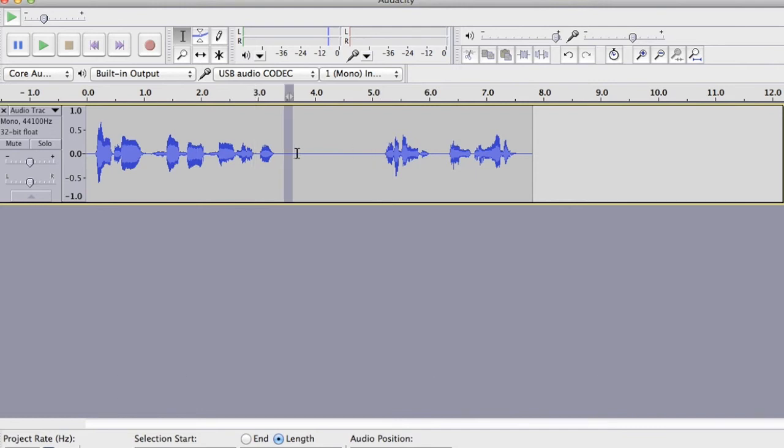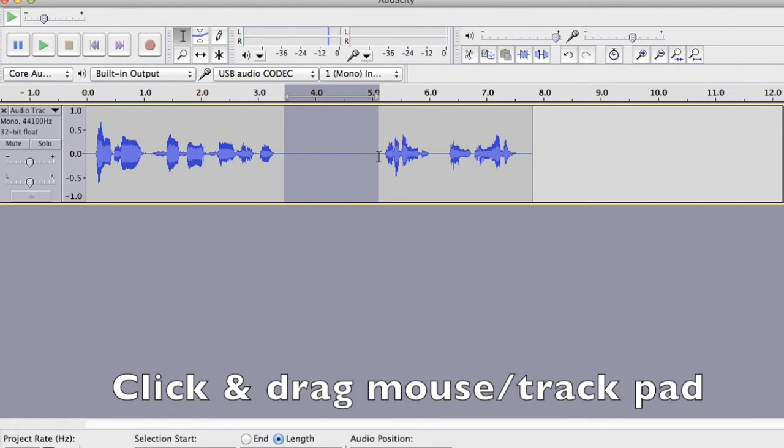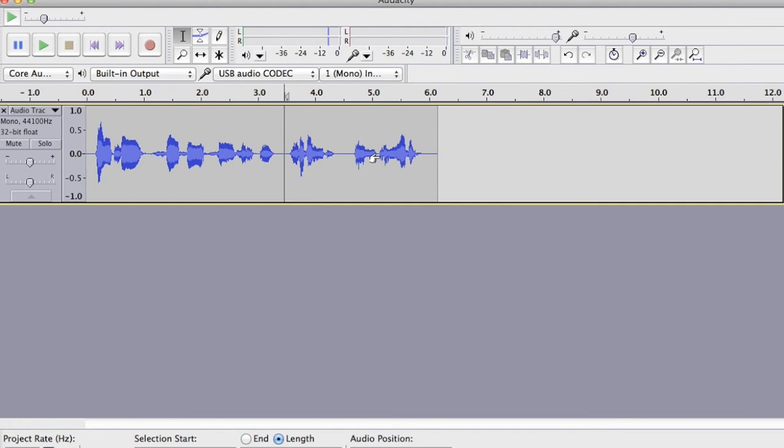All I do is I highlight that bit using my usual way you'd highlight something. So in a Mac, you do it the Mac way, in Windows, you just do it as if you're highlighting in a Word document almost. So I've highlighted and then I just press the backspace or delete key and it's gone.